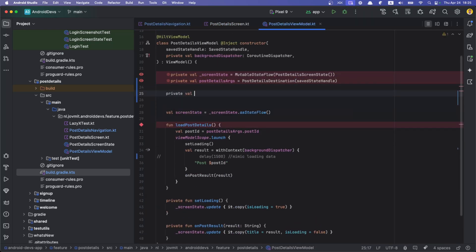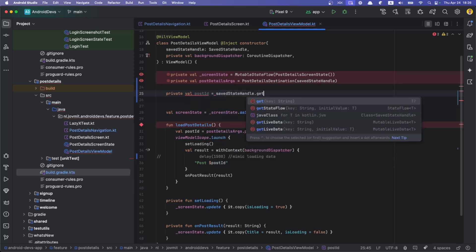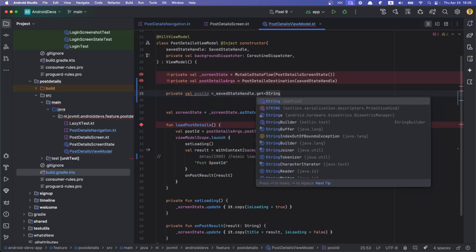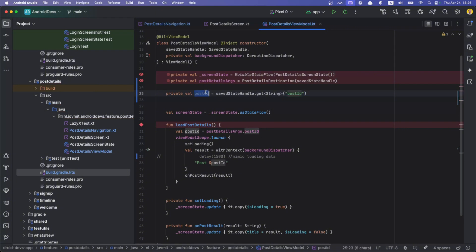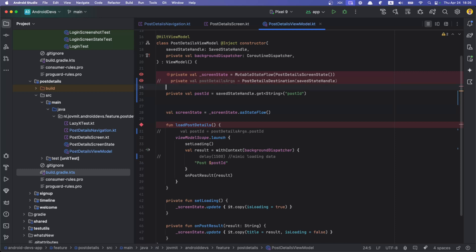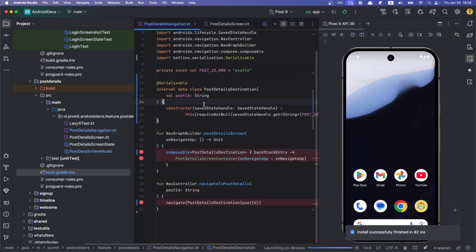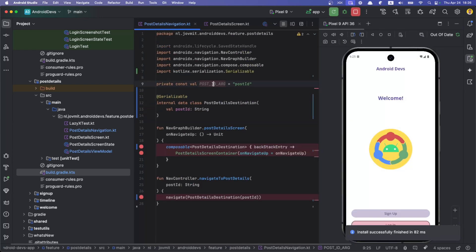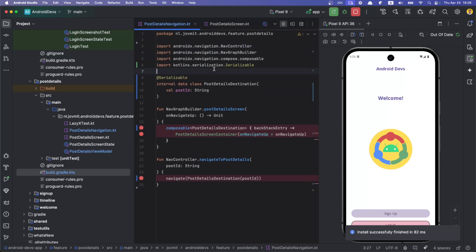But I could directly in my ViewModel say private val postId is SaveStateHandle get string post ID. That's the key, and then I can use this post ID here instead of this, and then I don't need this. That's the same. I can just eliminate all this, and then I don't need this. This ends up being cleaner.